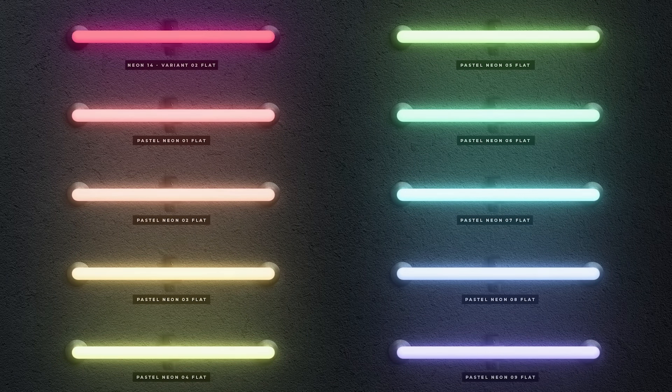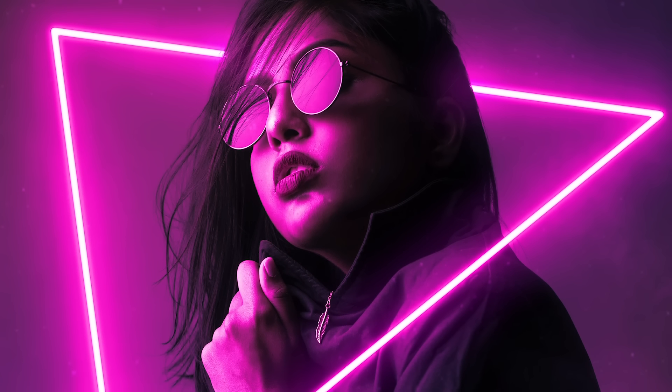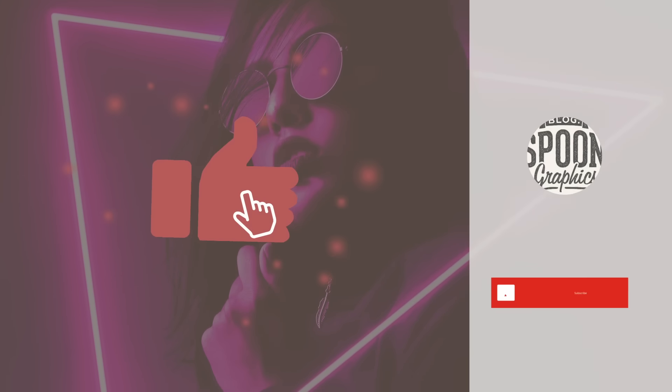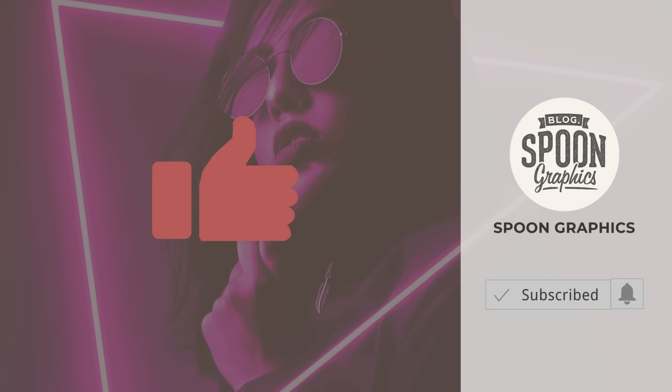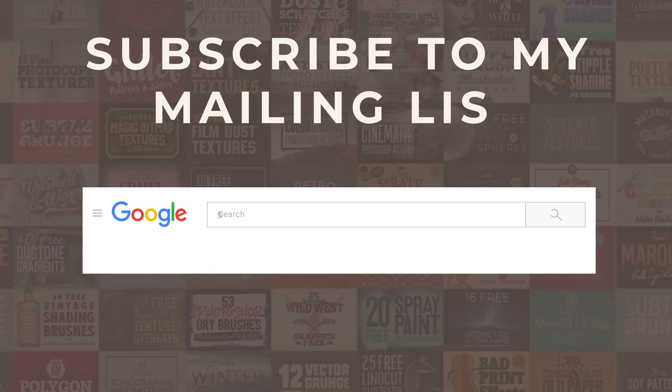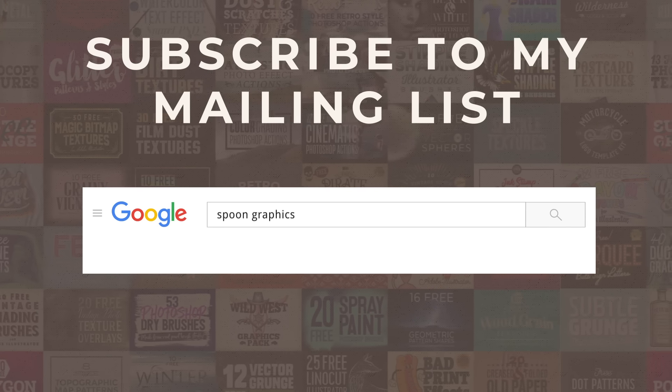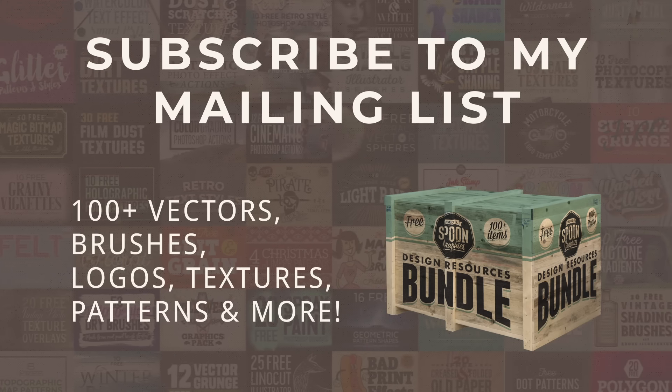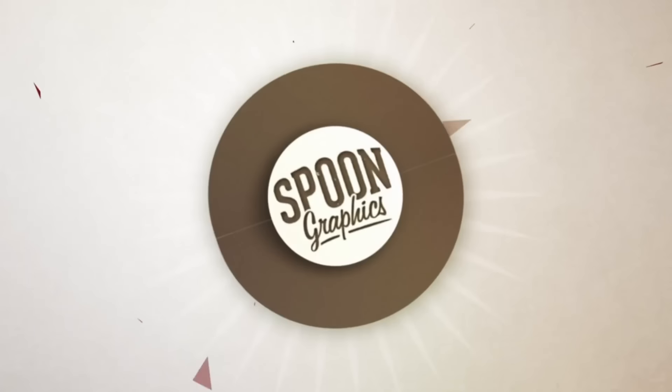If you enjoyed this tutorial or learned new tips and tricks, a thumbs up on the video would be really appreciated. Stick around for more of my content by subscribing to the channel, and be sure to join my mailing list at Spoon Graphics to download all my free design resources. As always, thank you very much for watching, and I'll see you in the next one!